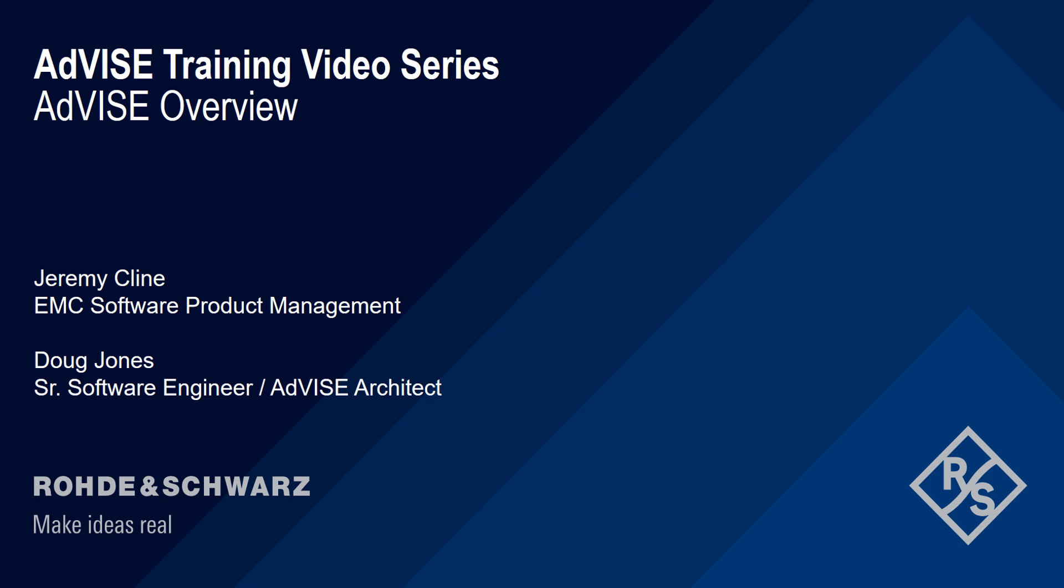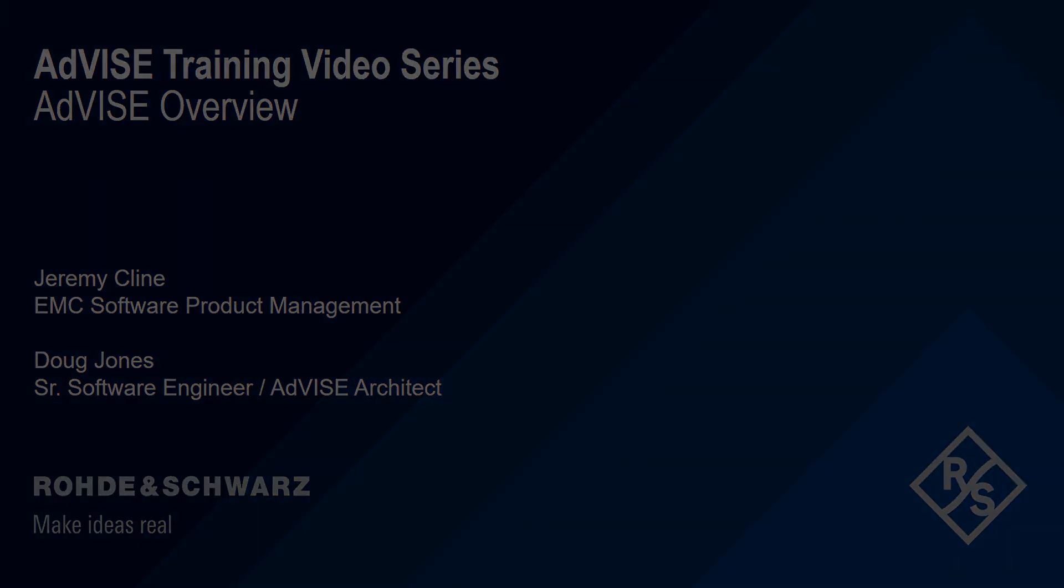Hello and welcome to the ADVISE training video series. This video will cover an overview of the new visual inspection software for Rohde & Schwarz called ADVISE.